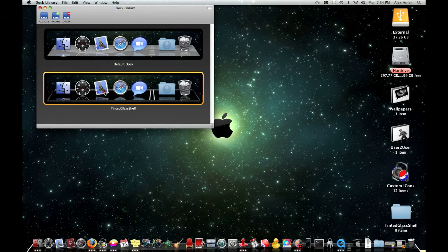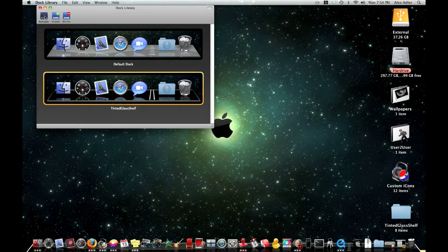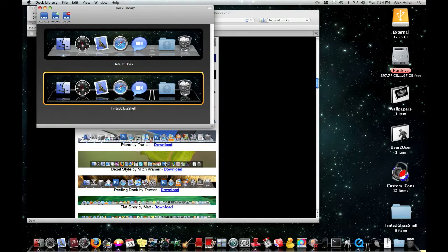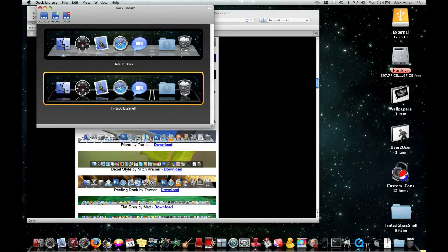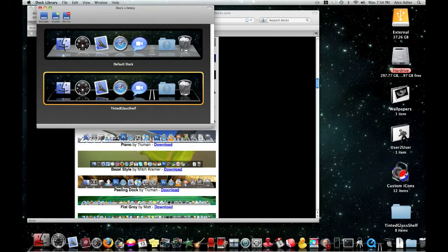And then to activate it you're going to click on it and you're going to click activate and your thing should come up. And then see now I have the new dock. And simple as that.